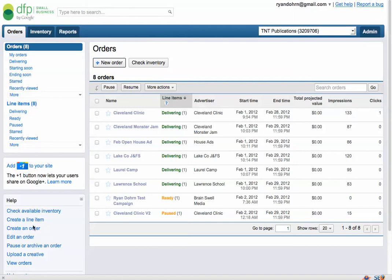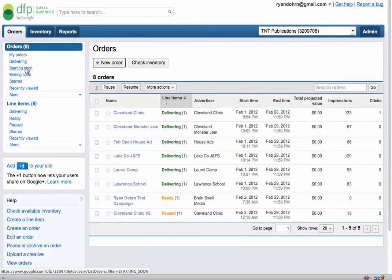Notice something here. Under Orders, you've got the ability to see your orders: only ads that are delivering, ads and campaigns that are starting soon, ones that are ending soon, any that you've starred, and which ones have been most recently looked at.